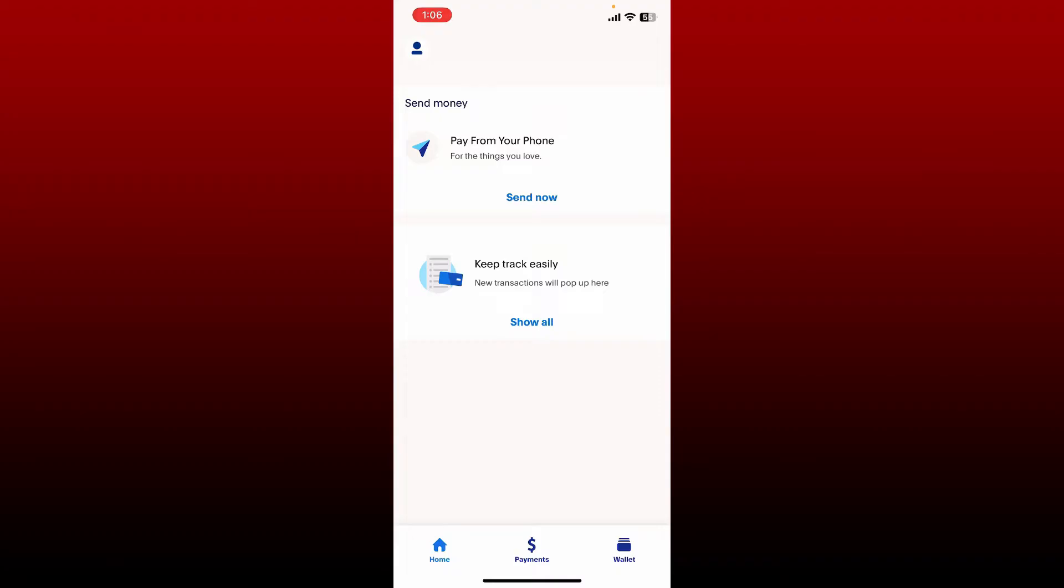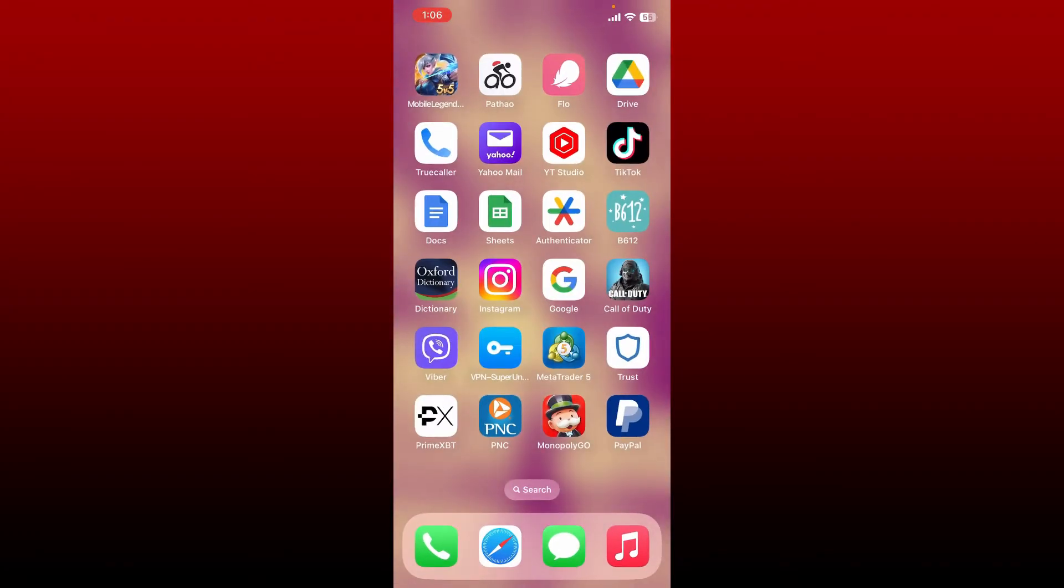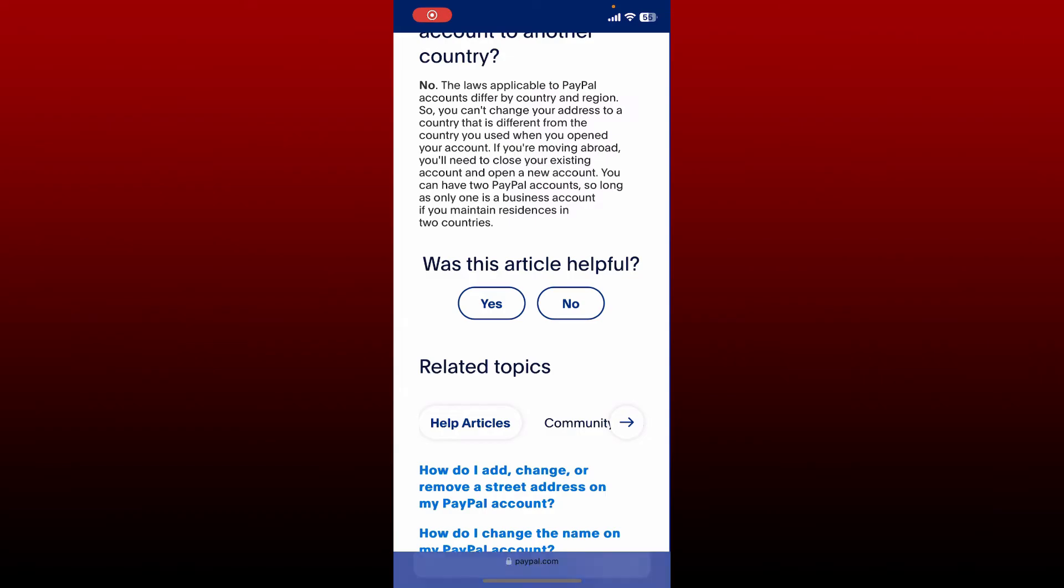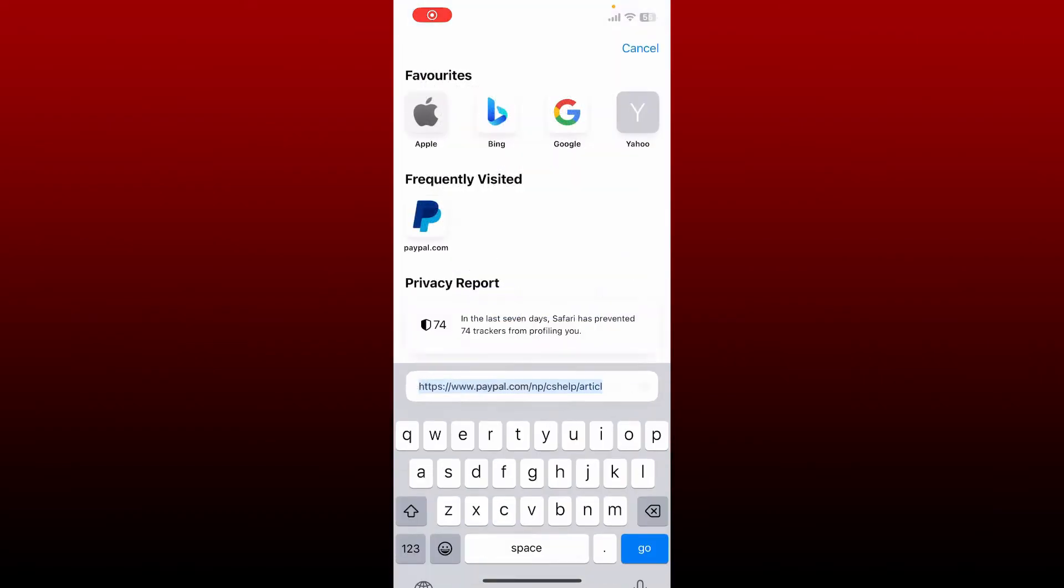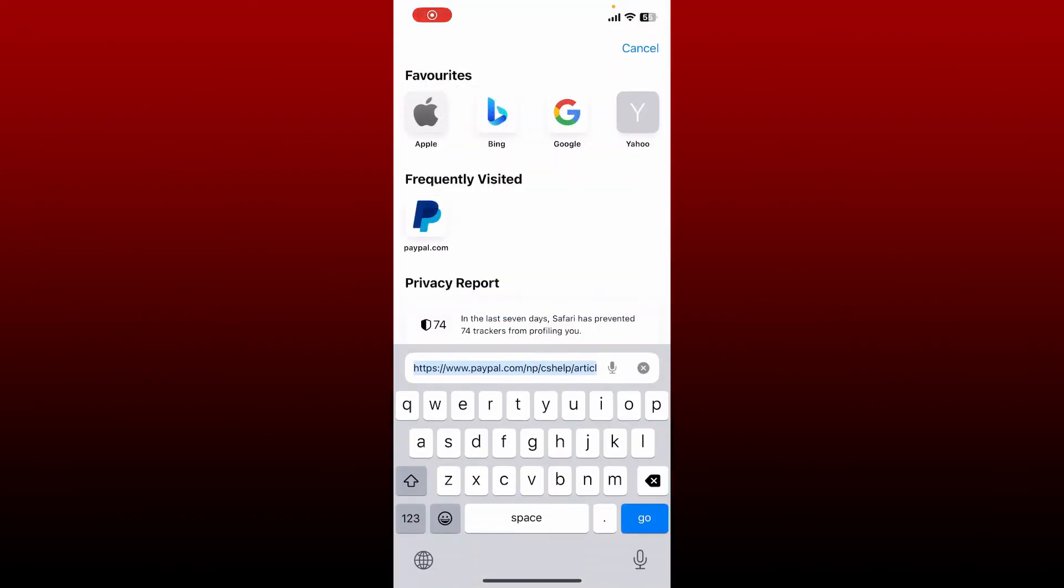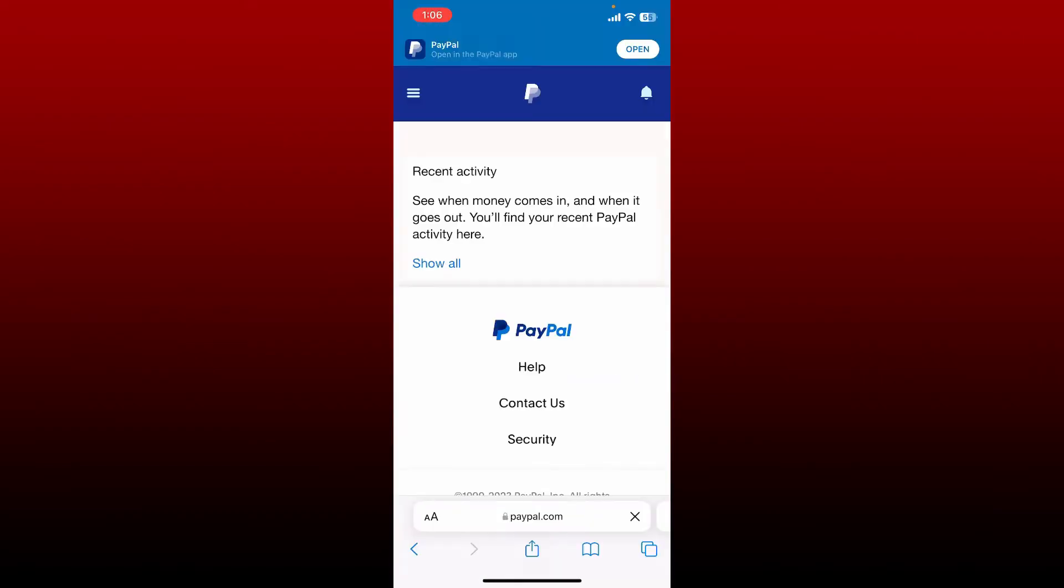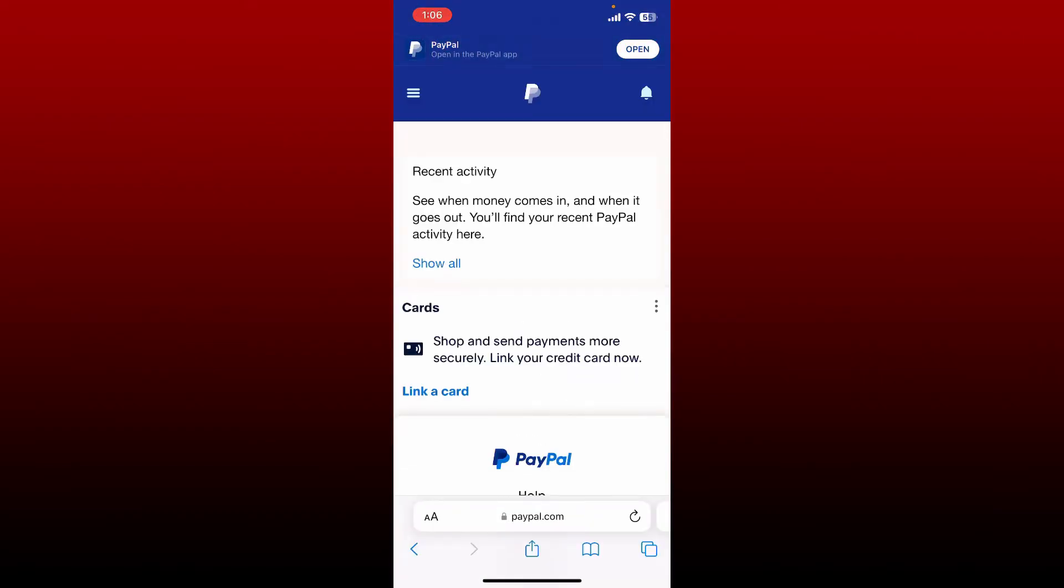You'll need to go ahead and open up a web browser and log into paypal.com in order to change your language. Open up a web browser to get started, and in the search box, type in paypal.com. Also make sure that you're logged into your PayPal account on a web browser.